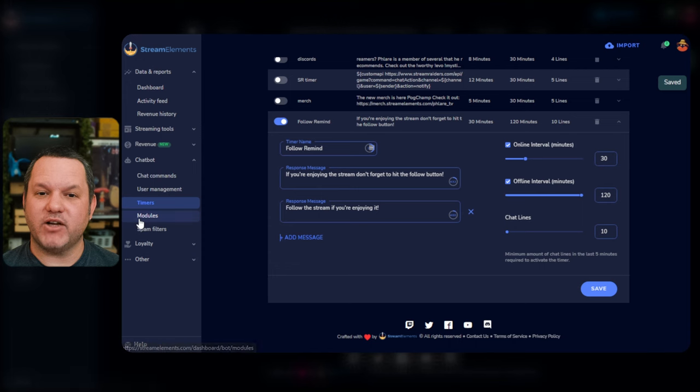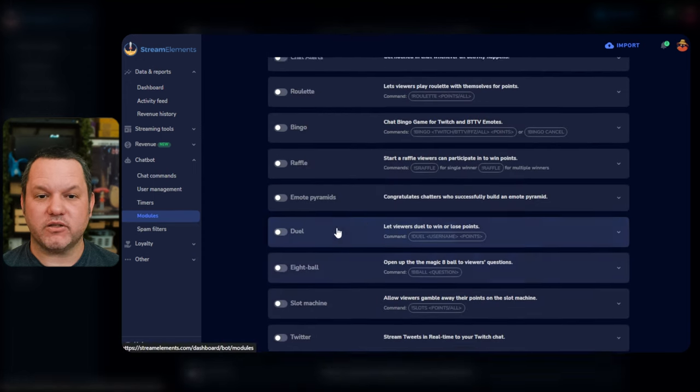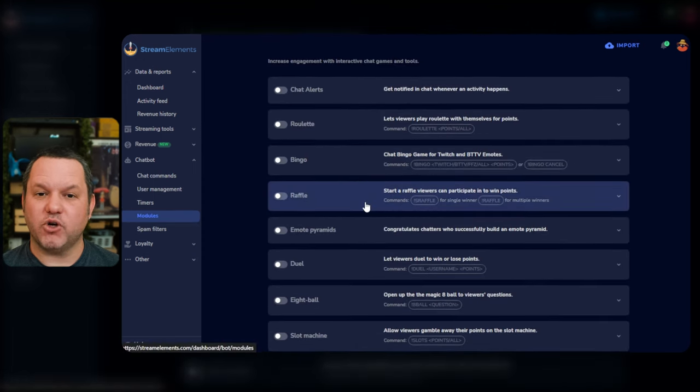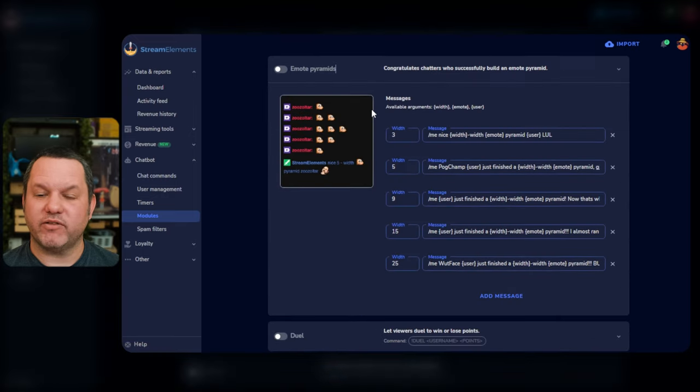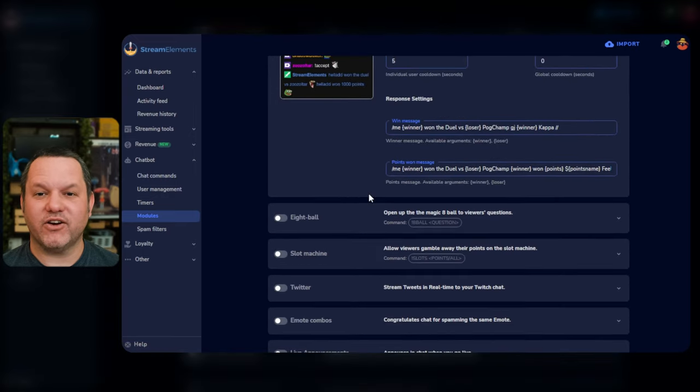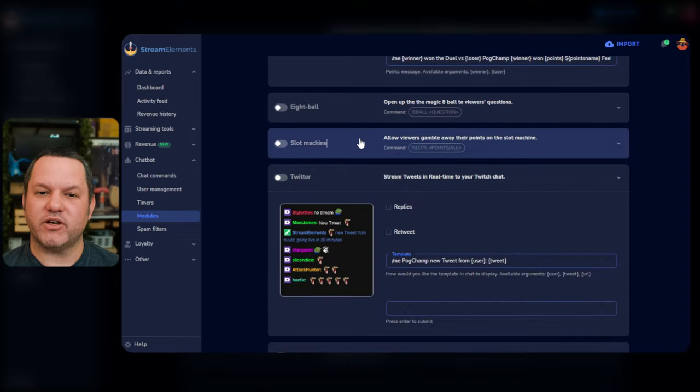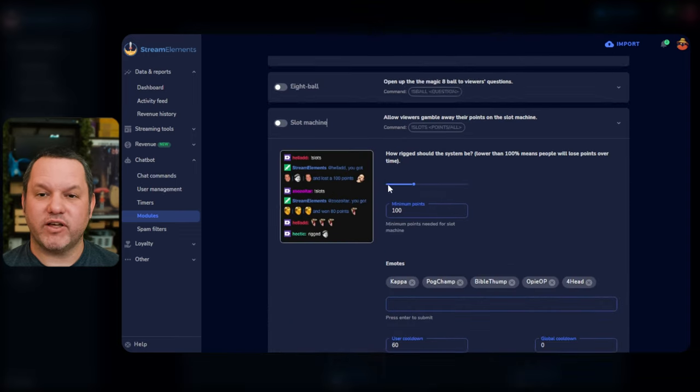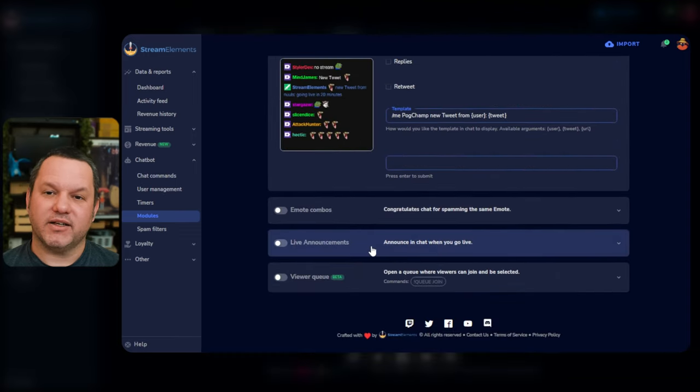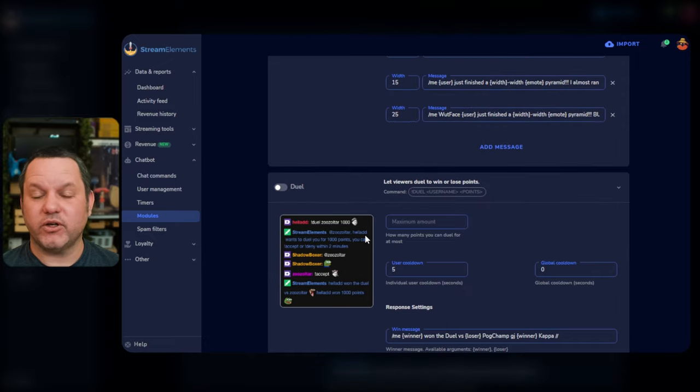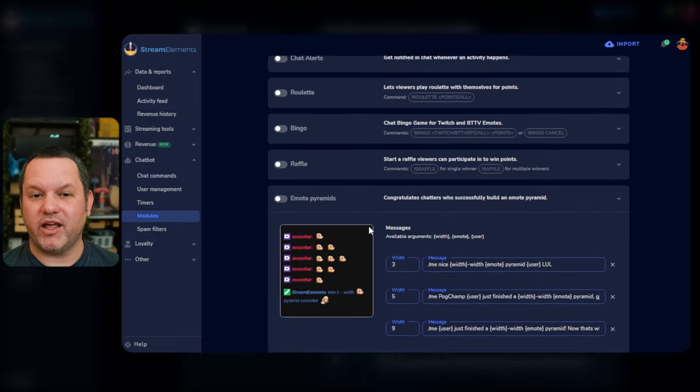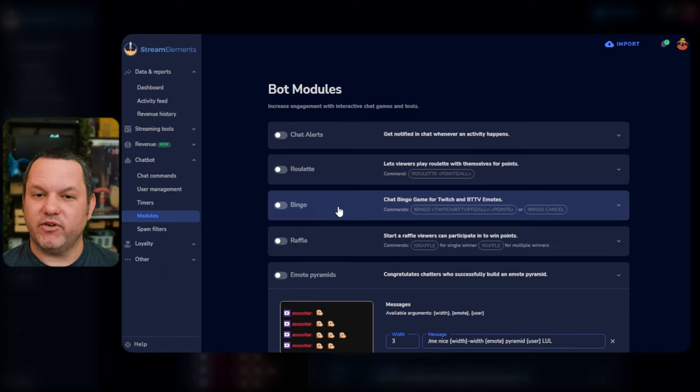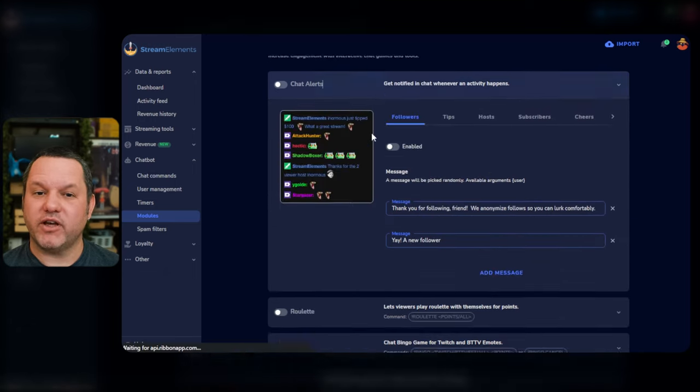Now let's move into the modules we briefly mentioned before when reviewing default commands. Click Modules in the left under Chatbot to open the Modules page. Each of these can be expanded to display a variety of configuration options. I encourage you to review the list of modules here yourself. The majority of them, like Roulette and Slots and Gamble and things like that, depend on the loyalty points system and can be great fun and a good way to promote engagement in chat.